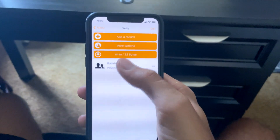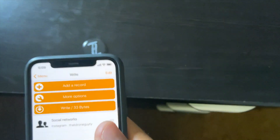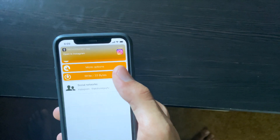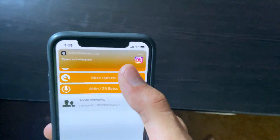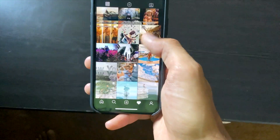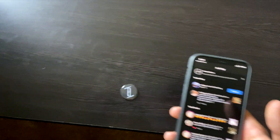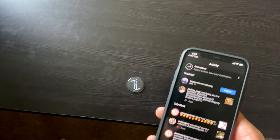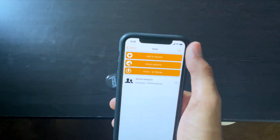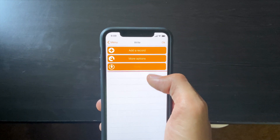Sometimes it scans immediately after writing. Now when we tap the Tap Tag, it's going to show my Instagram information that I just wrote onto it — and boom, there's my Instagram profile. That's really it for basic programming. The great thing is it's reprogrammable — you can go back to the app, edit, and remove the social network record.